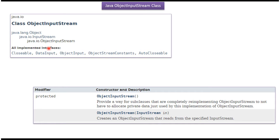ObjectInputStream class implements Closeable, DataInput, ObjectInput, ObjectStreamConstants, and AutoCloseable interfaces.